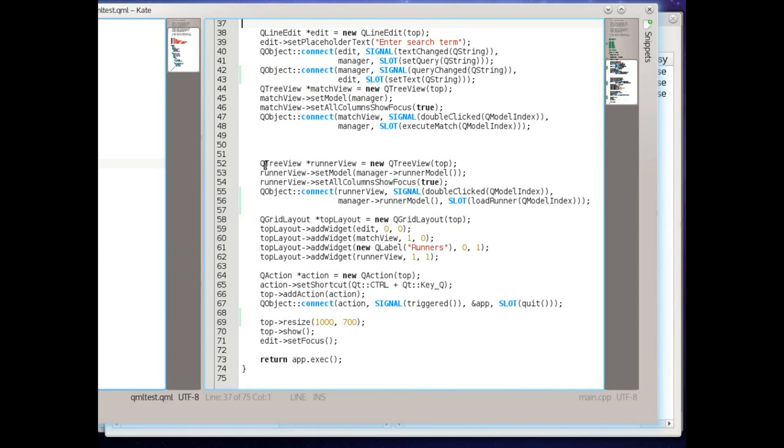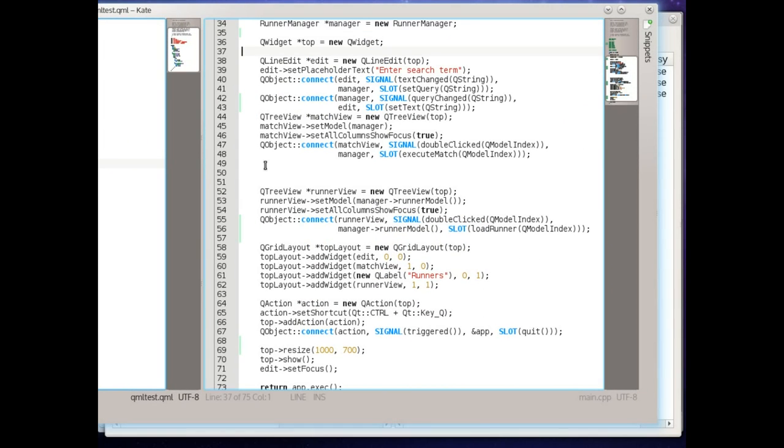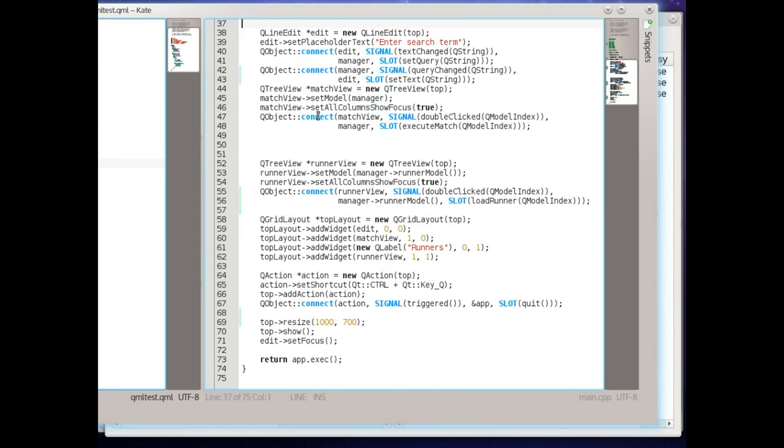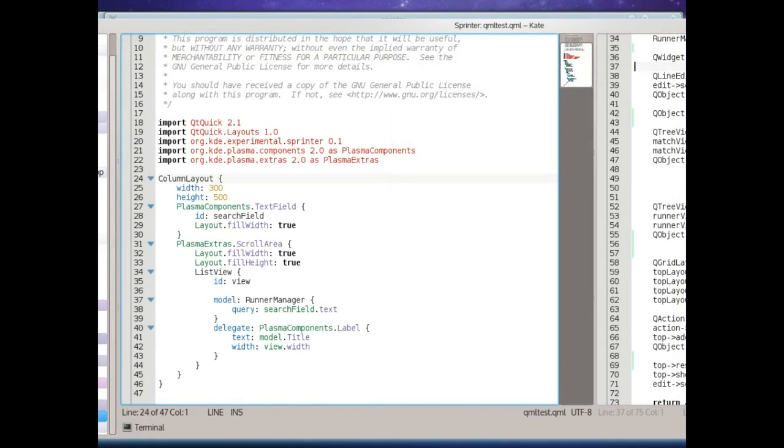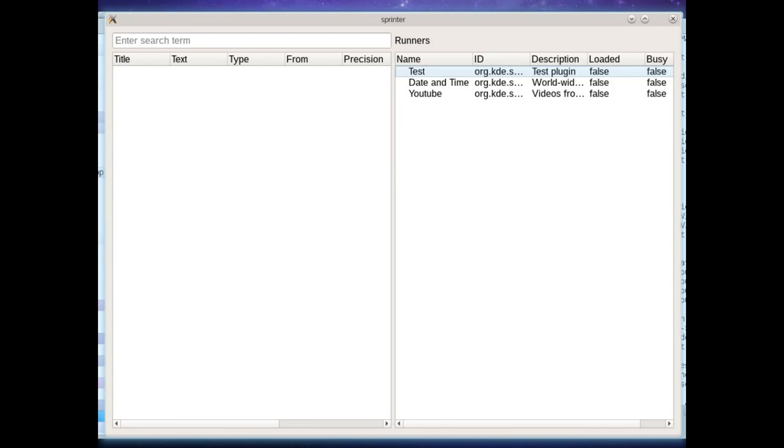The QWidget based UI that you just saw is a little more involved because it also shows the runners on the left but as you can see it's also very small and pretty much fully functional.